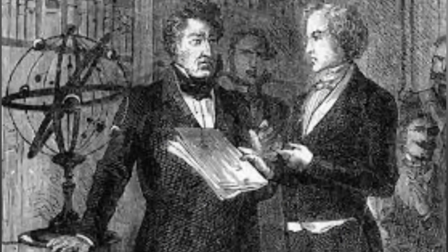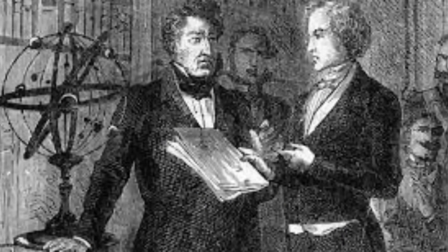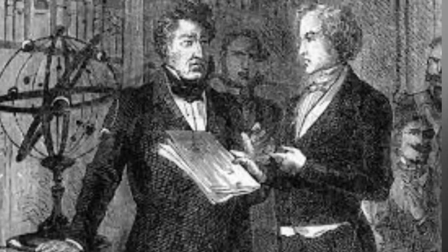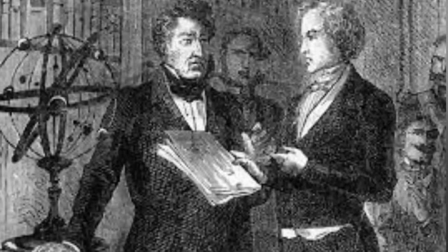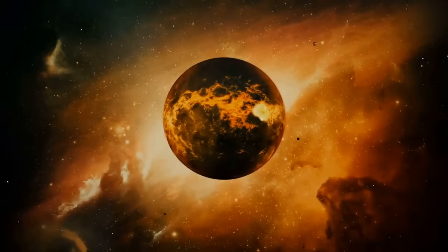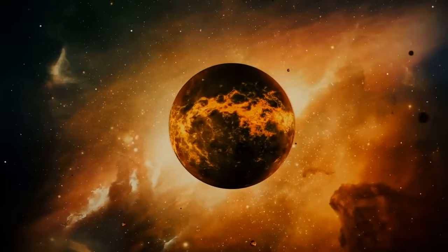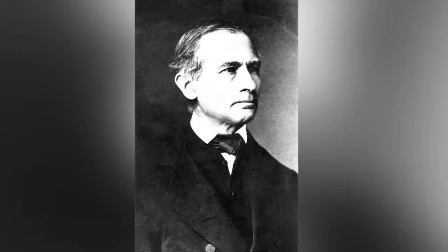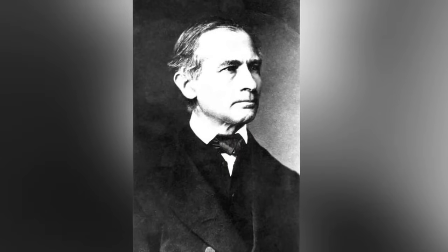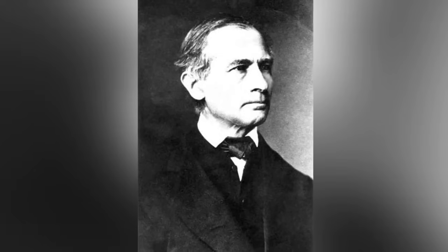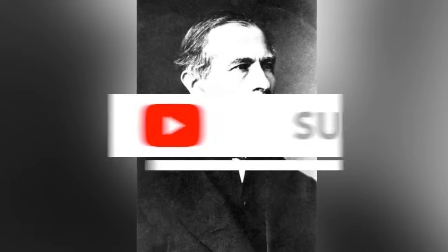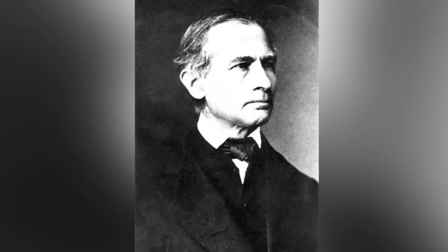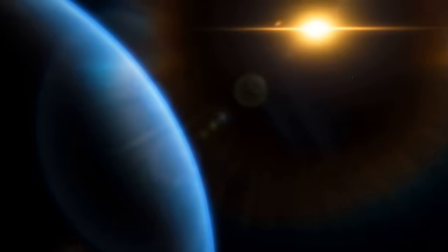In 1846, British mathematician and astronomer John Couch Adams and French astronomer Urban Le Verrier began working independently on Uranus' orbit. Both of them calculated the existence of a new planet based on mathematical evidence. Their research led Le Verrier to write to Johann Gottfried Galle, an astronomer at the Berlin Observatory, asking him to search for this new planet using the observatory's telescope. This search led to the discovery of Neptune.